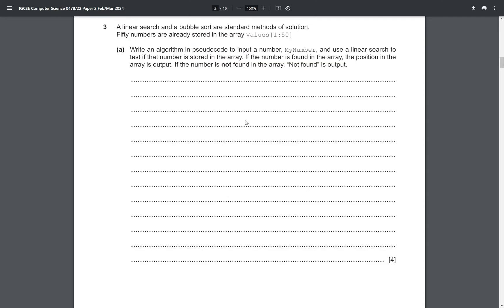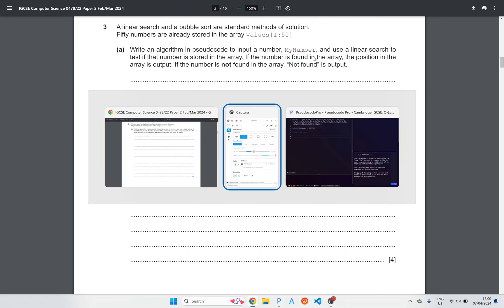We need a loop to go through every element in the array. If we find the number, we want to stop looping, so we can use a flag — let's call it 'found'. We set 'found' to false, and if the current element at the current index equals 'myNumber', we set 'found' to true. We also only want to loop while the index is less than or equal to 50. If we loop through all elements and 'found' is still false, that's when we output 'not found'.